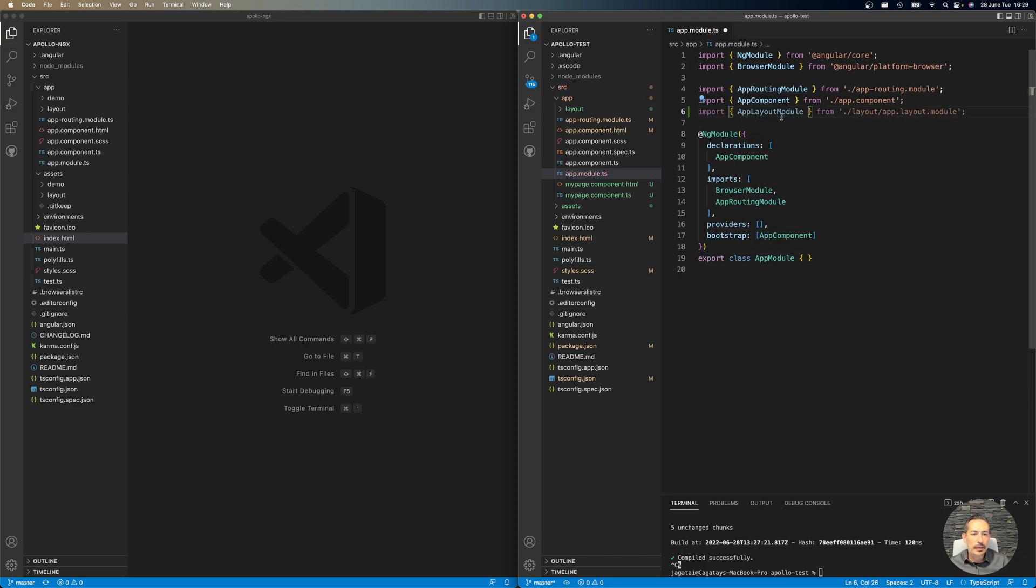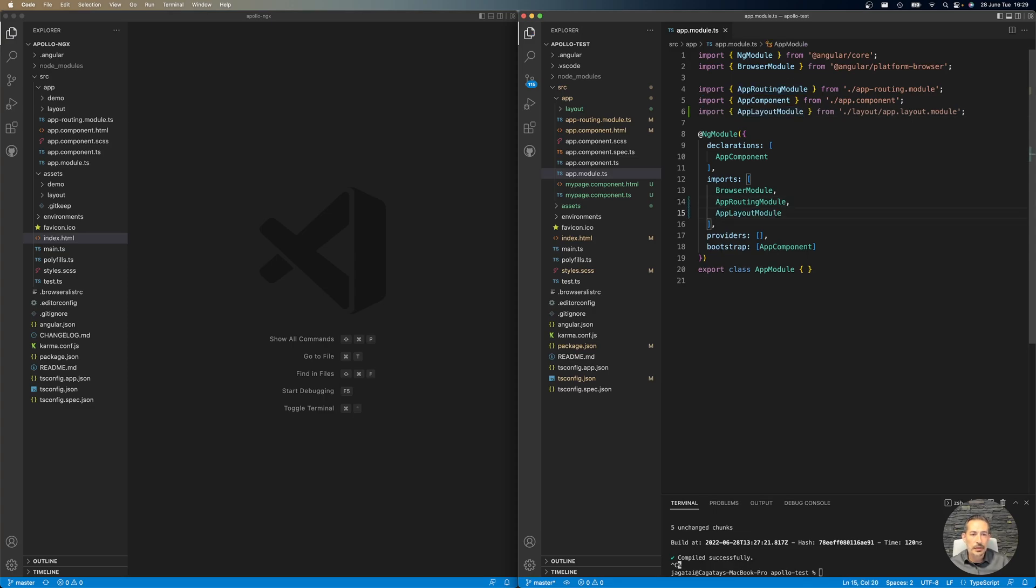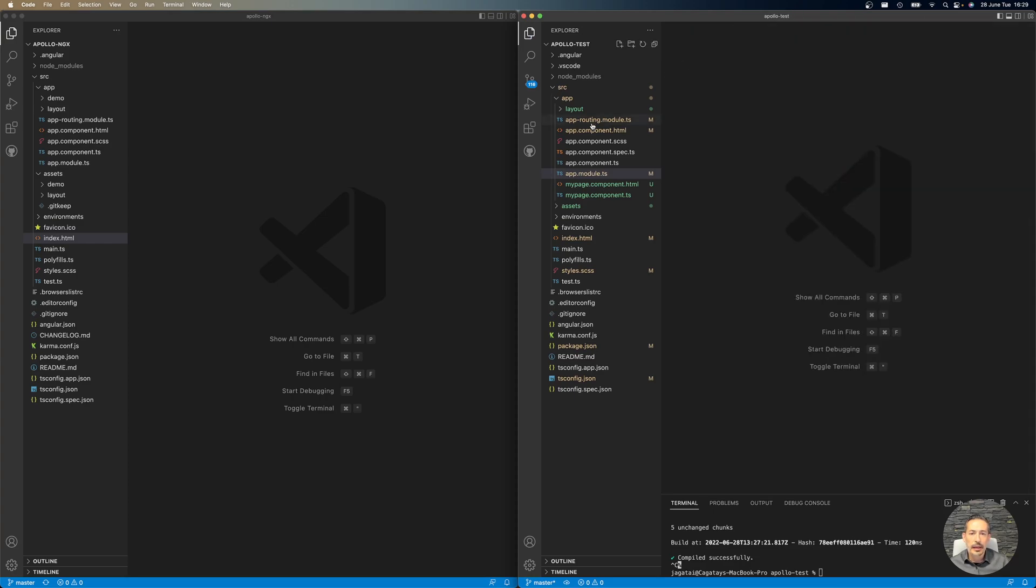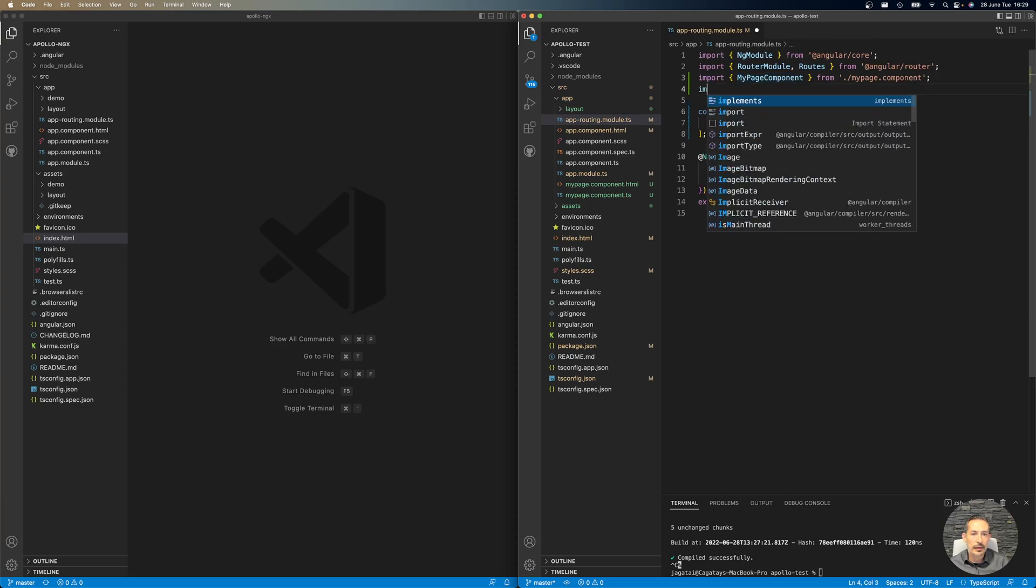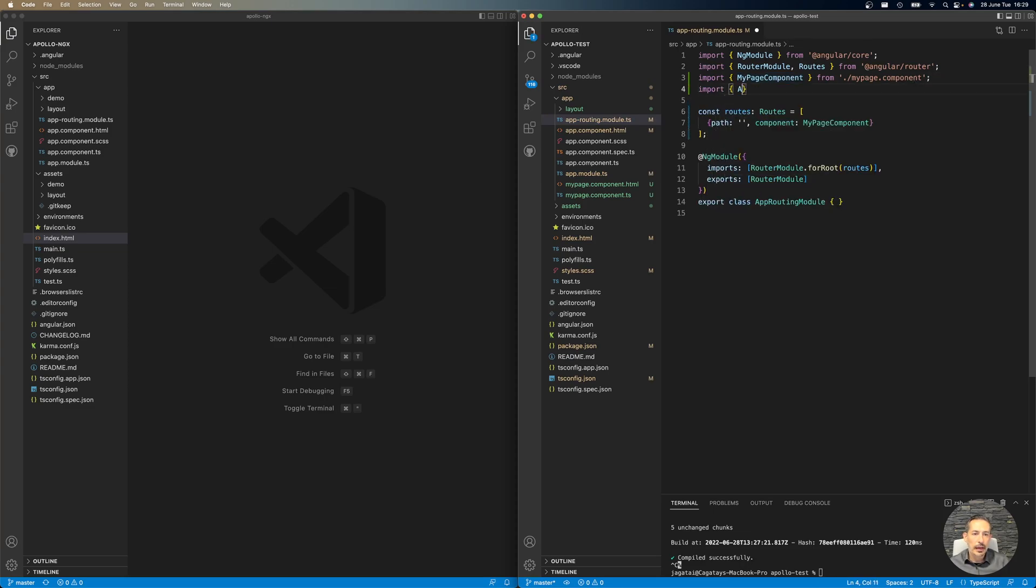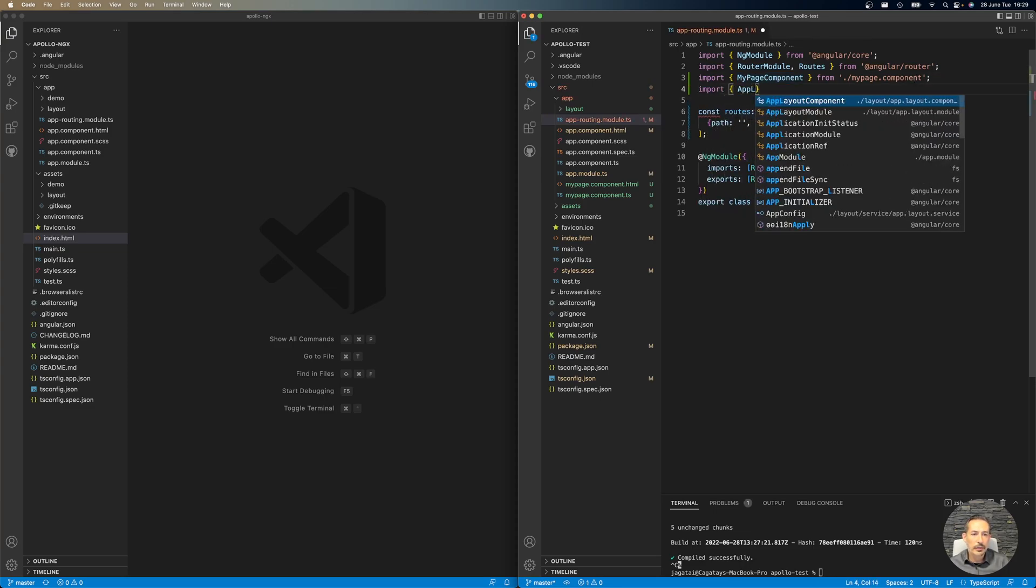So this is the app layout module. It will give you a nice template. You just import it, then add it to your NgModule, and then go to your routing and add the app layout component.